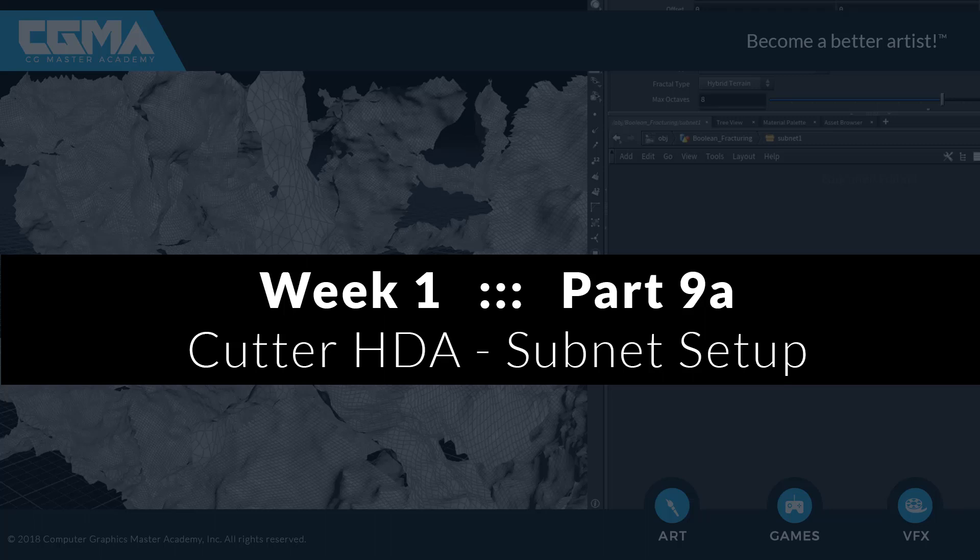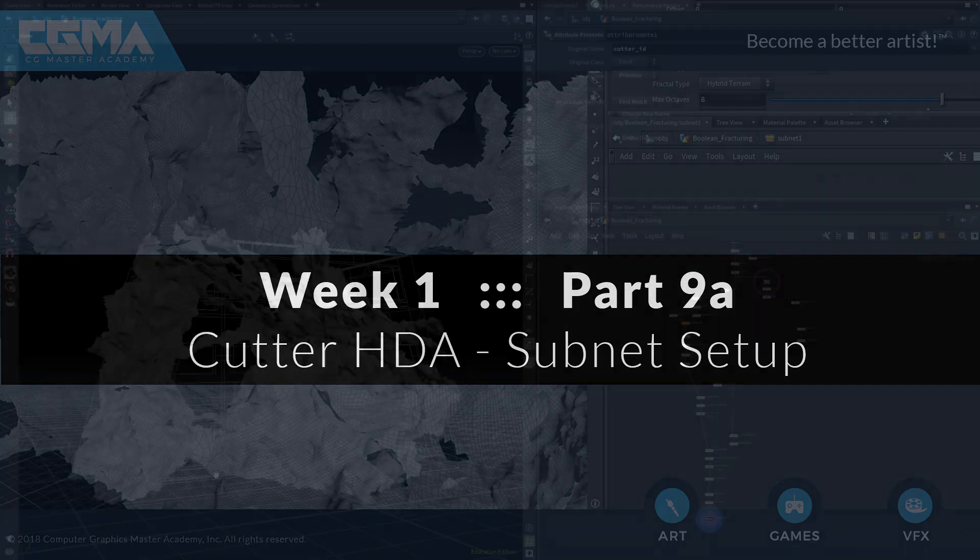Now that we've set up some nice detail and trimming for all of our procedural cutter geometry, let's create an HDA for this to make a reusable tool that we can use to streamline our fracture workflow.